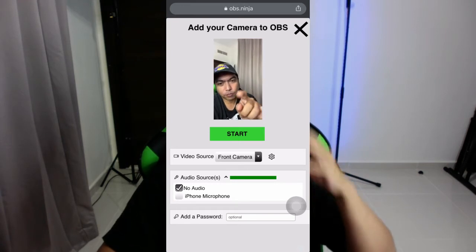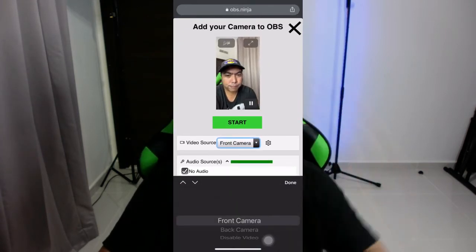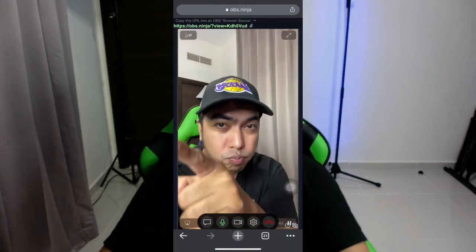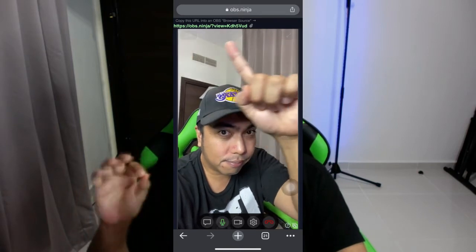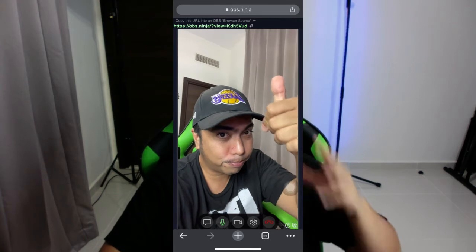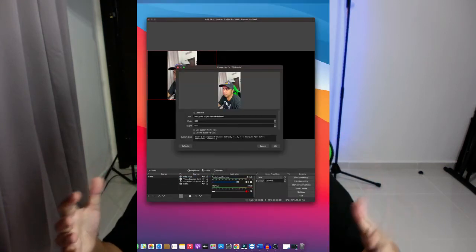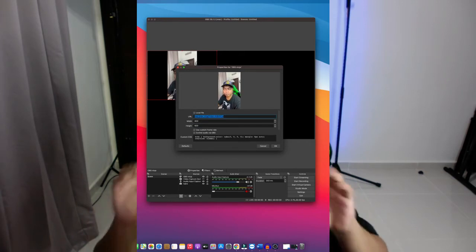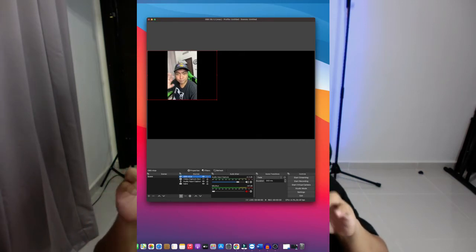You can also select which camera source — either front or back camera. Number four: click Start and you will see a link. You need that link to be pasted into your OBS browser source. Number five: go to OBS Studio, add a browser source, and paste this link from OBS Ninja on your mobile phone.